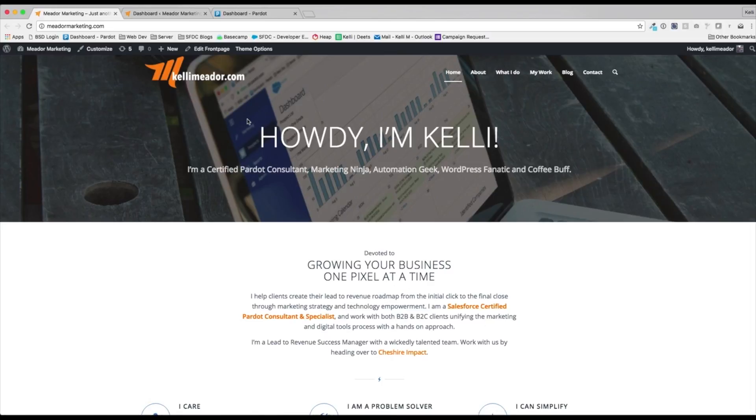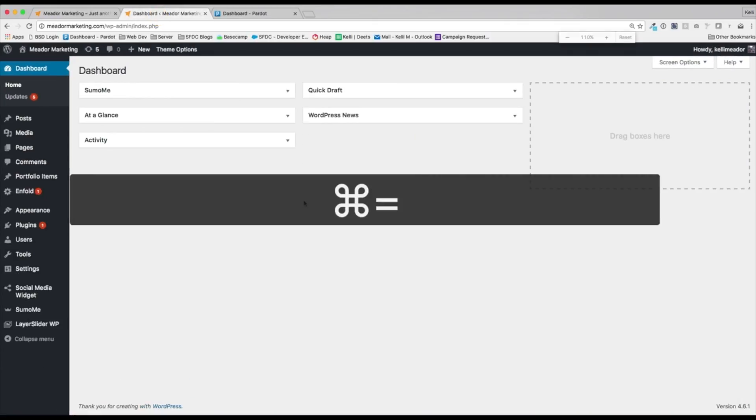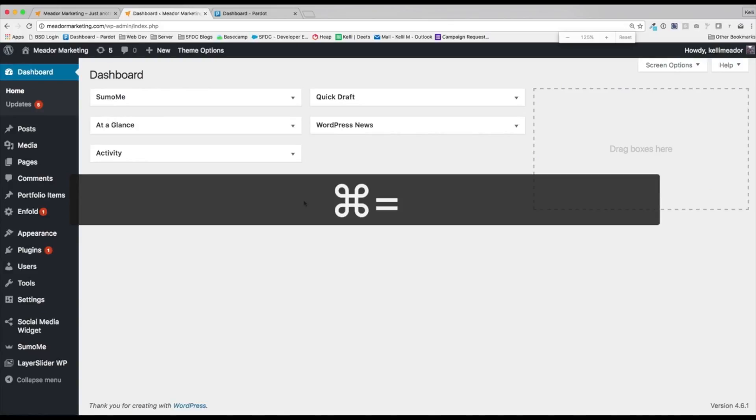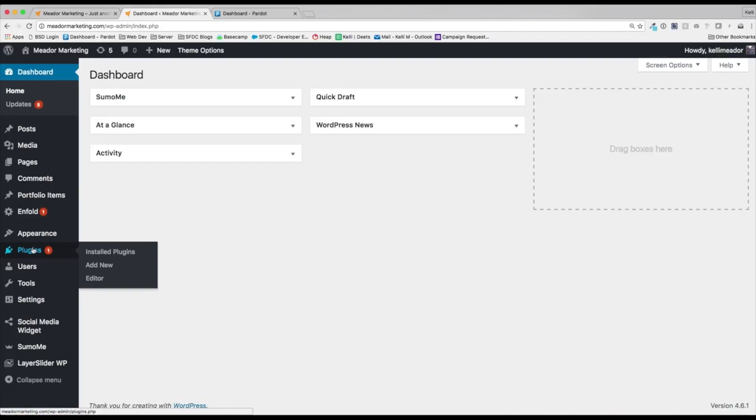So I'm going to go ahead and jump into the dashboard of my WordPress instance and let's zoom this in a little bit so you can see better. I'm going to jump down to the plugins. It's pretty awesome. Pardot does have a plugin for WordPress. We're going to go to add new.